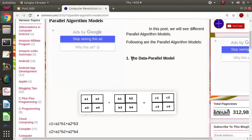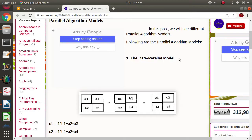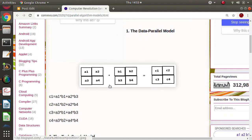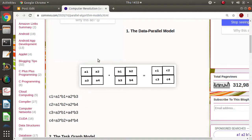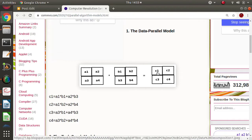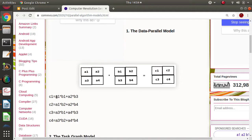The first one is the data parallel model. In this case, data is divided or allocated to different tasks or different processes to work on. For example, look at matrix multiplication. Here there are two matrices — the first matrix and another matrix — and we get a resultant matrix. These are the four values of the resultant matrix: C1, C2, C3, and C4.